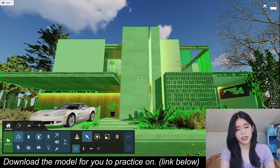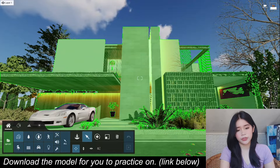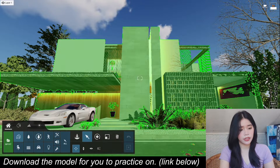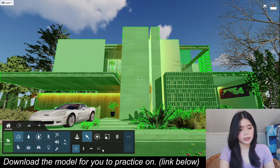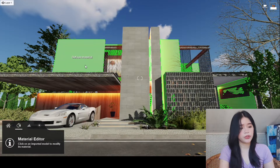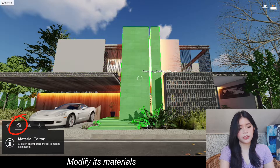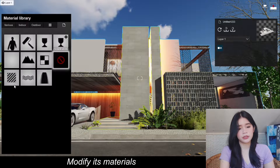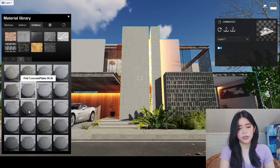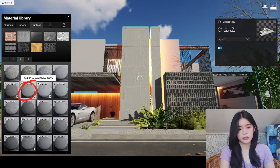So here's our model and I already put some lights in it, and plants, and some other stuff. All we have to do now is to modify its materials. So let's try to modify this one first — I'm going to choose Poly Concrete.